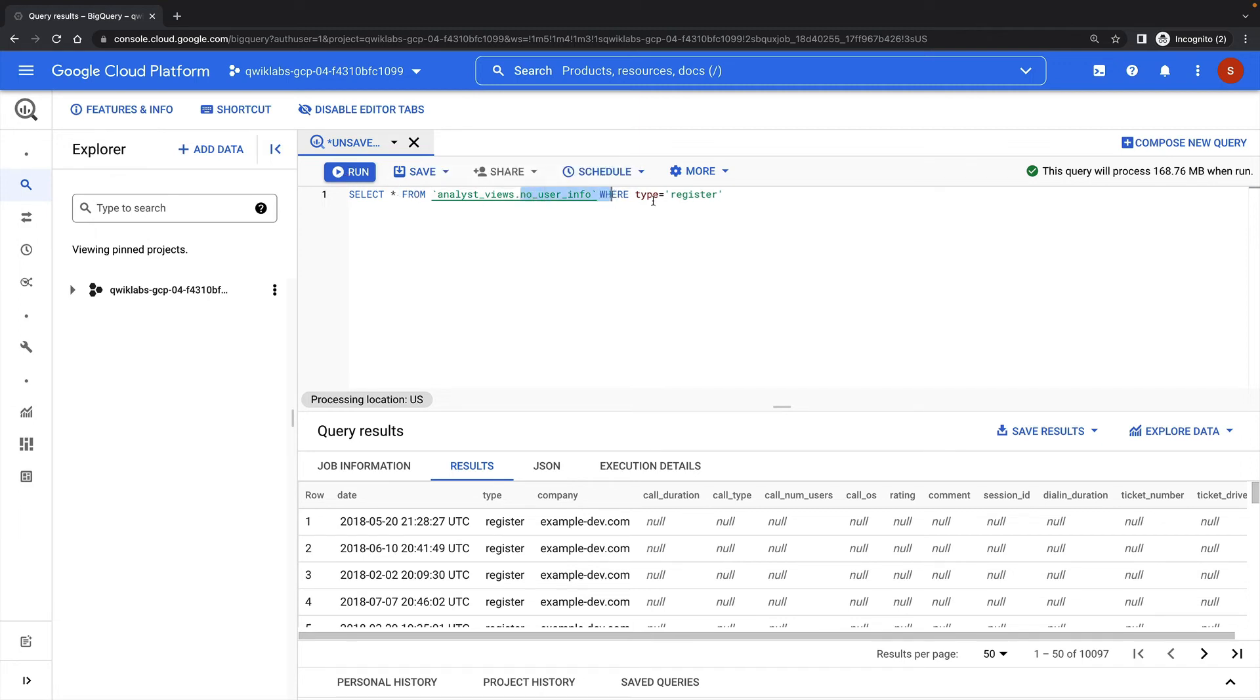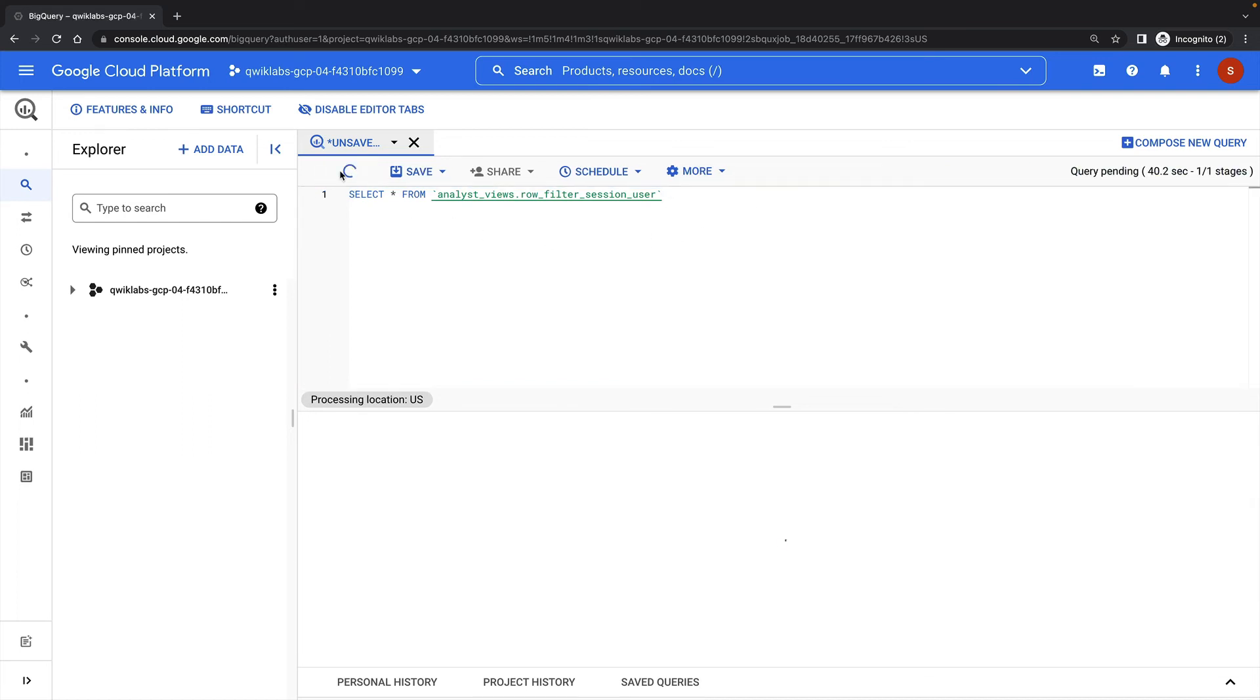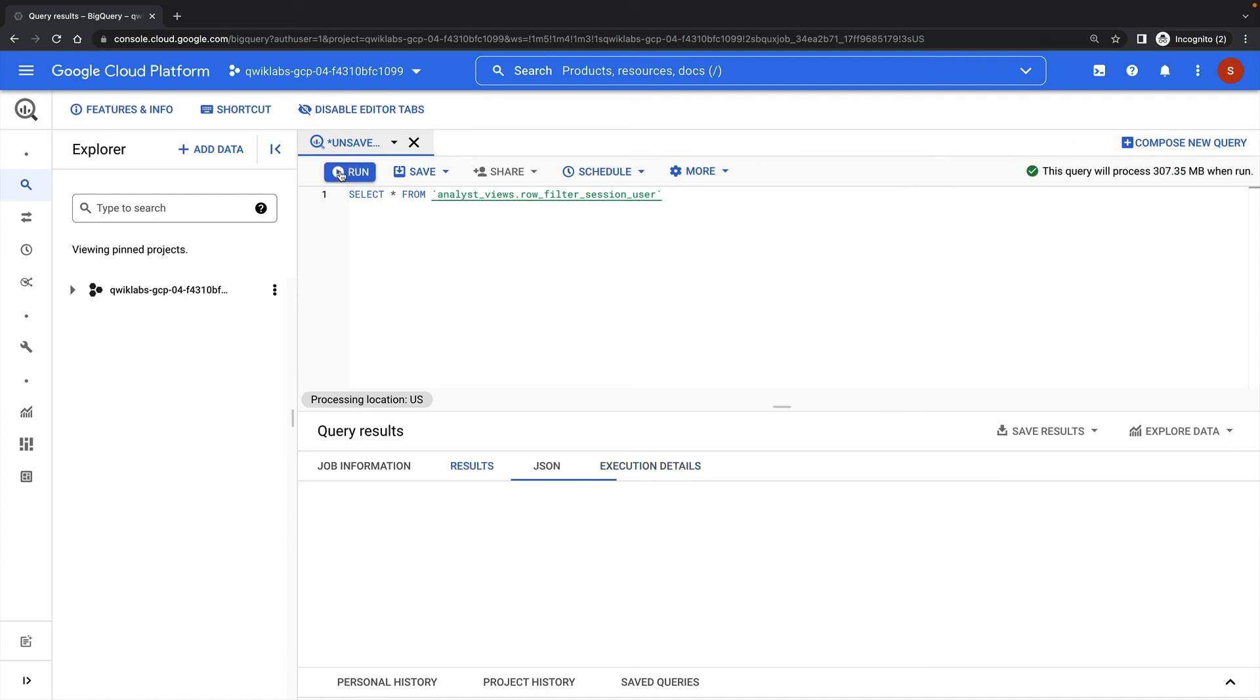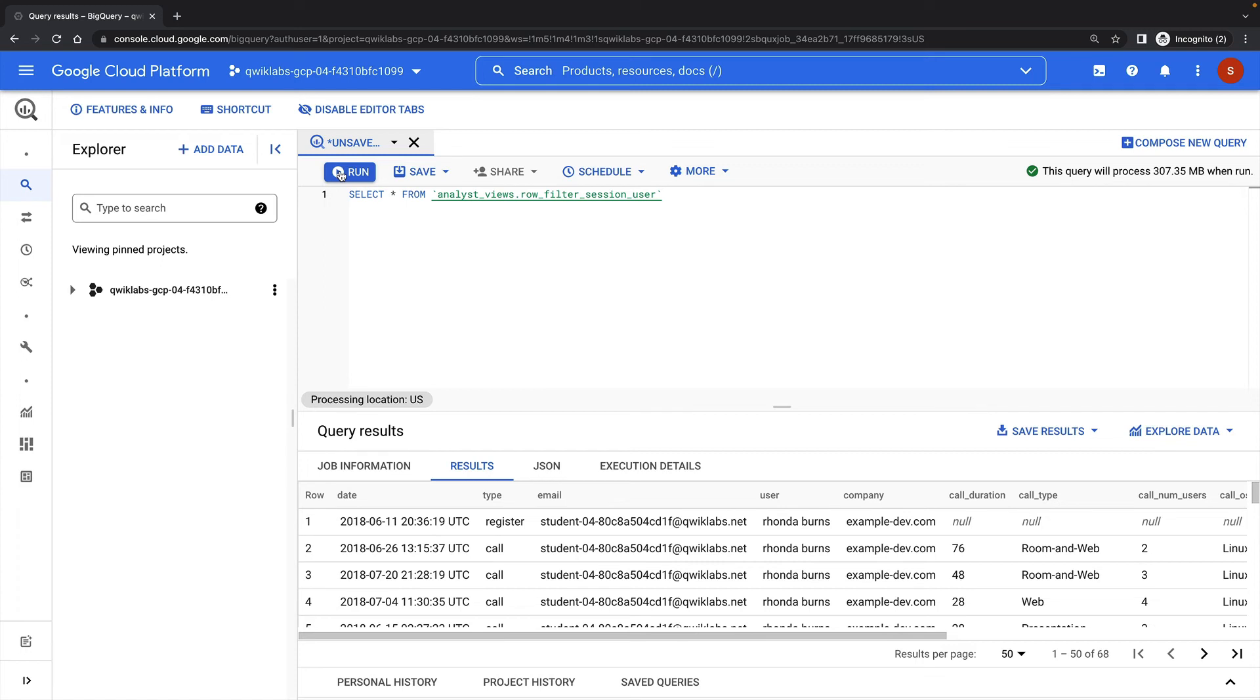Next, I'll check that I can query the RowFilterSessionUser view, which should only show me rows associated with my own account. And that works as well. This RowFiltering view gets the current session user's email address and uses that to filter the rows visible, so every user that queries this view will get different results.